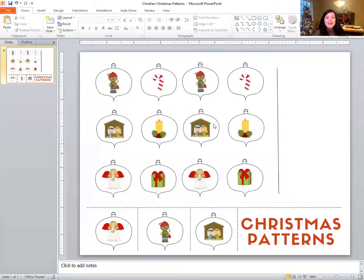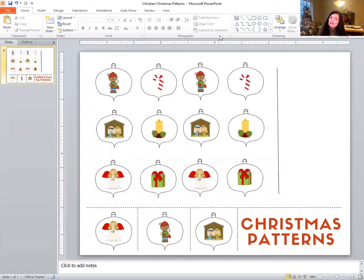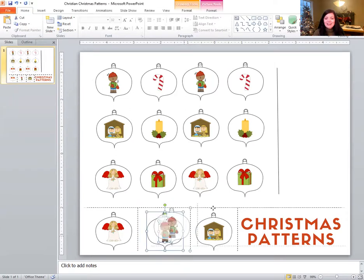Will you help me? What comes next? I see a caroler, a candy cane, caroler, a candy cane. What do you think comes next? Nice job. It's a caroler.